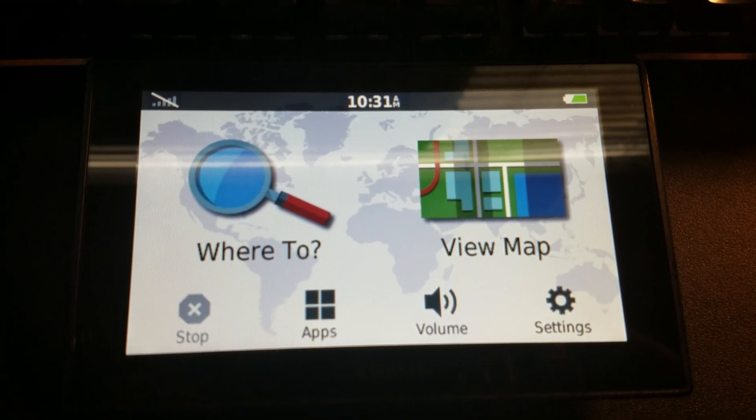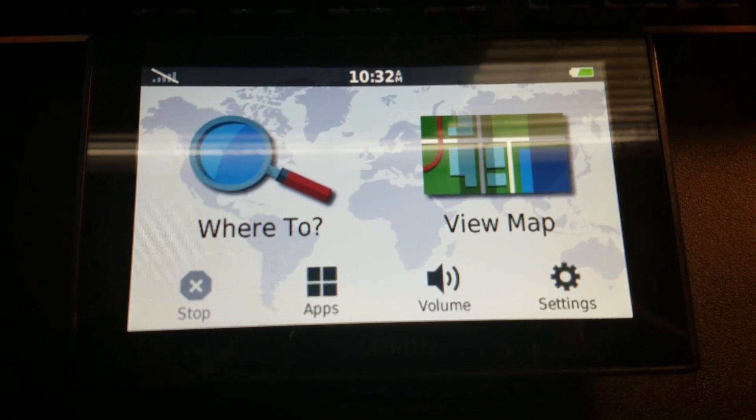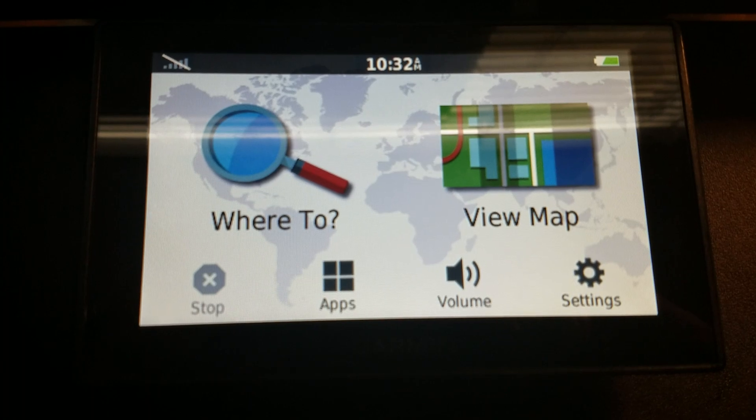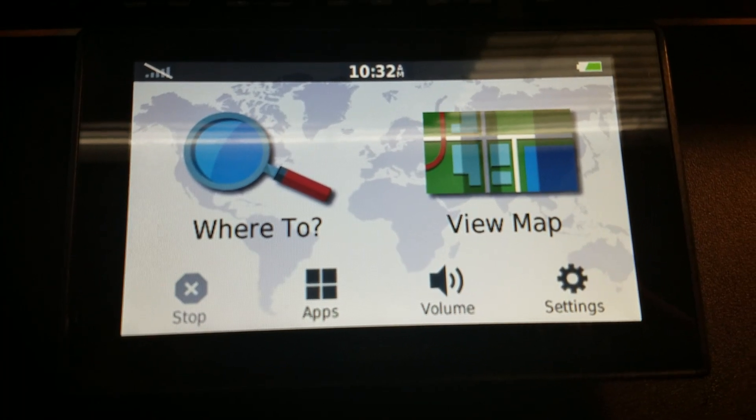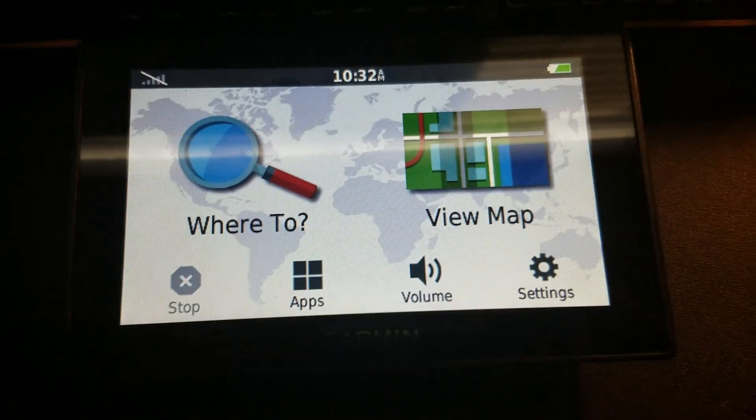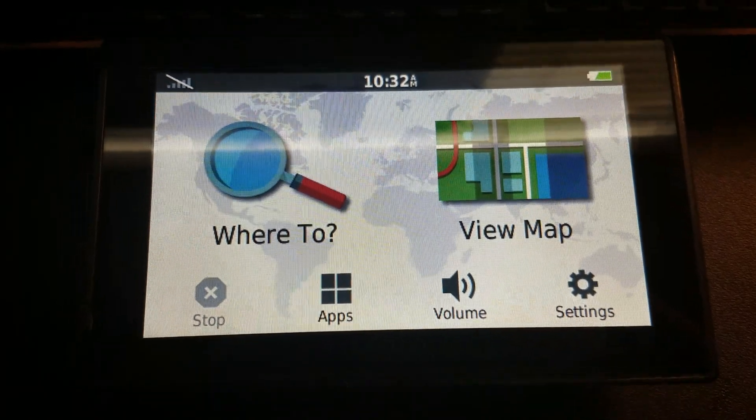If you have a home location where the address is wrong in the Garmin Drive Smart, or if it's just not found, this is how to fix it.